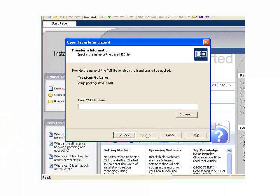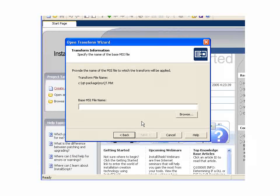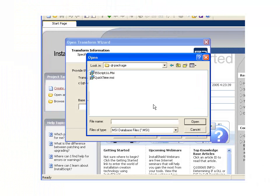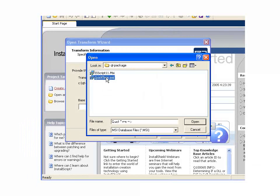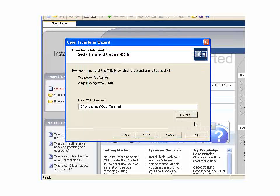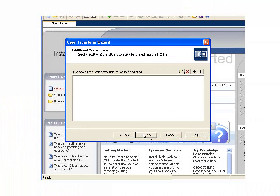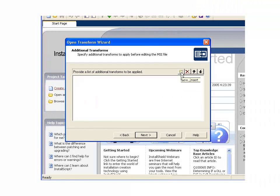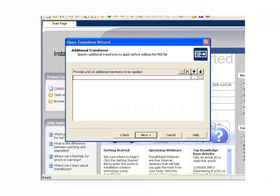It asks for a base MSI file name, which is the MSI for which we would like to create the transform. So we'll go ahead and pick that. And then we have the opportunity to provide any additional transforms that may be required. And in this case, this one does come with a language transform, the English language 1033 for this localized setup.